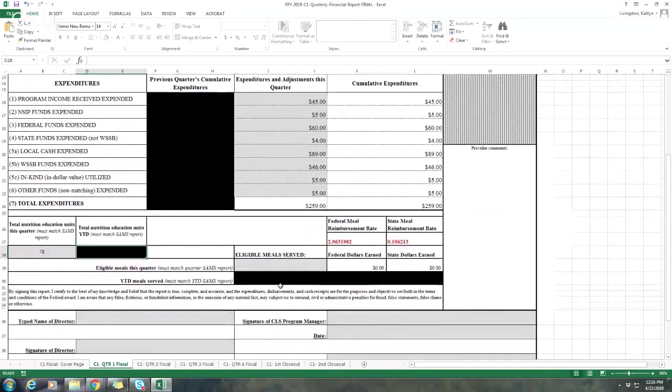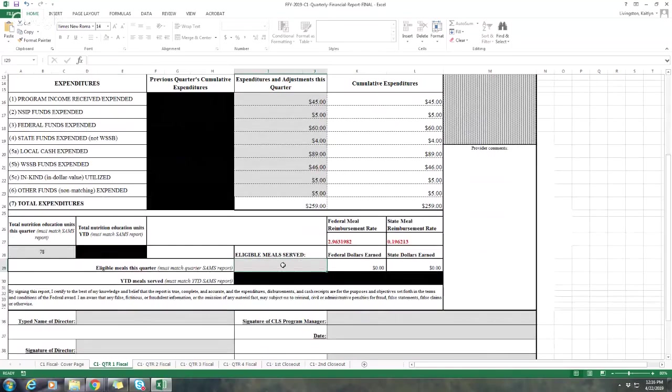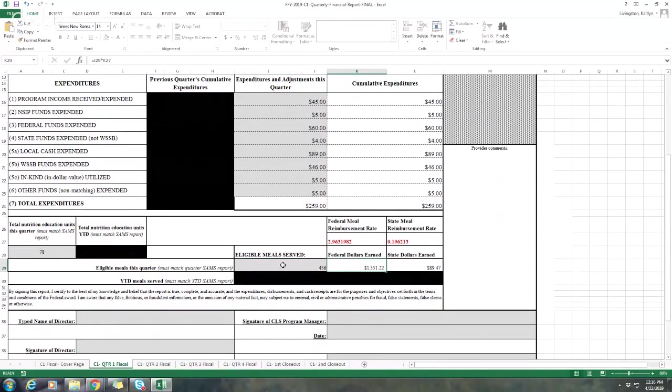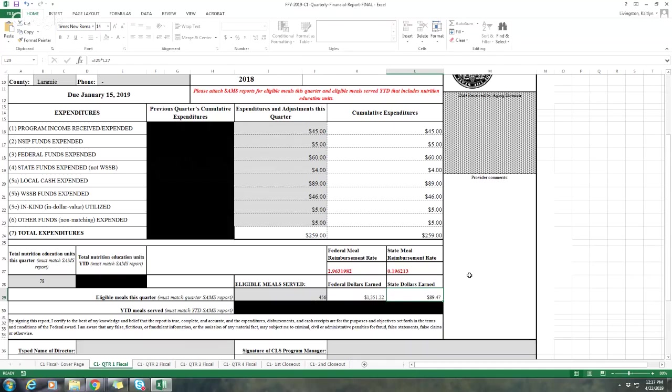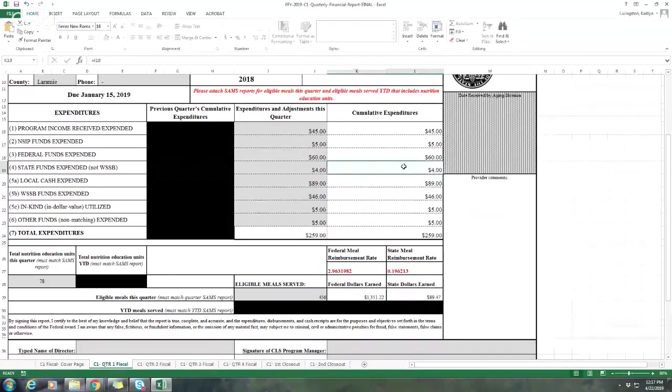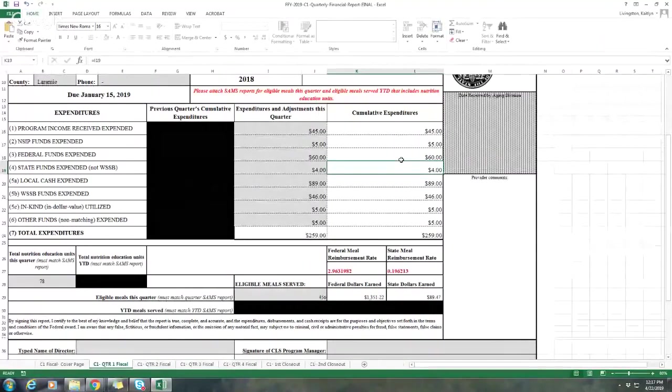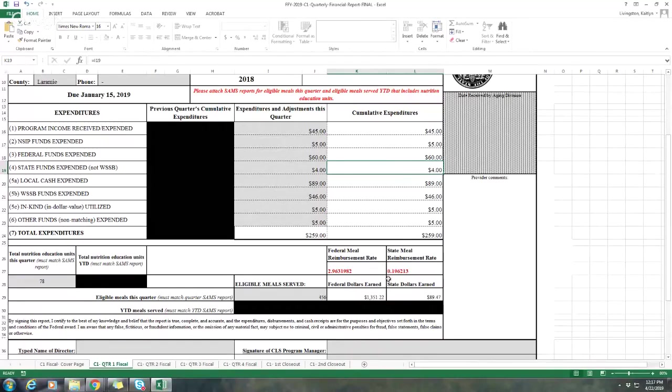The next step would be to enter your eligible meals served. So we'll just say you had 456 eligible meals for the quarter. Make sure that you're looking at your subservice and it's the total for the service of the meals. Your volunteer meals, your emergency meals, all of those will be included if you're looking at the service, not just the subservice sections. Once you put in your meal counts, you'll see it'll populate your federal and state dollars, and these are populated based on the reimbursement rates. Ideally, it should match to the total. Because this is an example, it won't. But only in specific circumstances, if you've asked for less funding for a specific month, will it ever be less than the allowable amount.